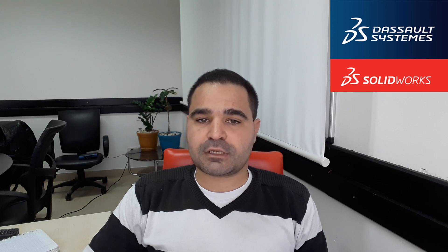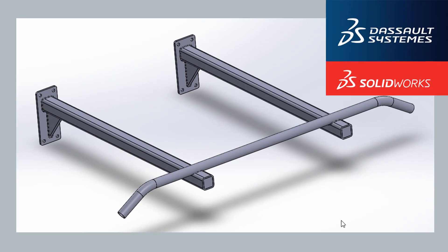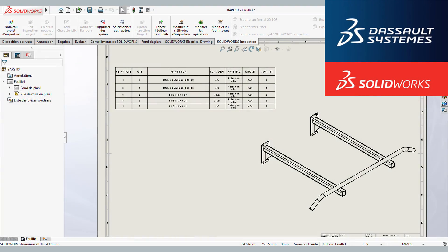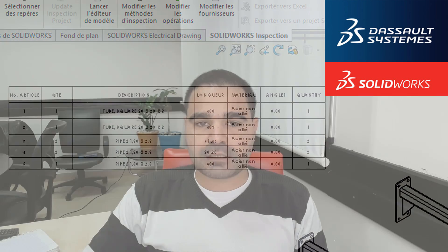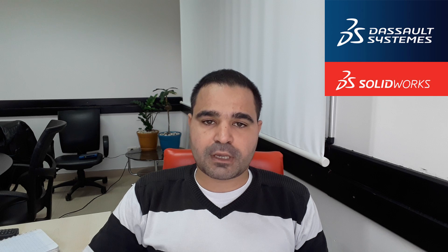However, there are challenges to create my structure design, do drawing with accurate cut length, weldment cut list, and clear documents for fabricator.